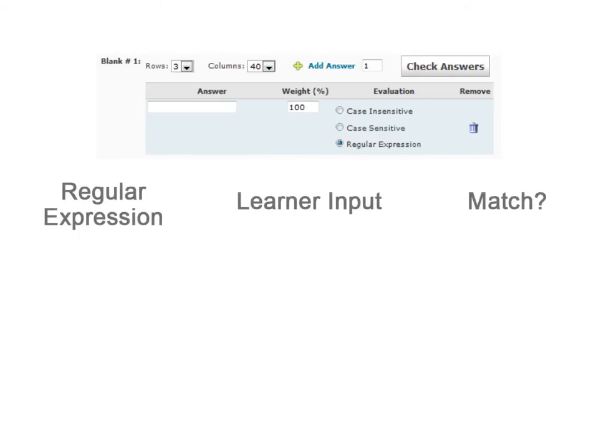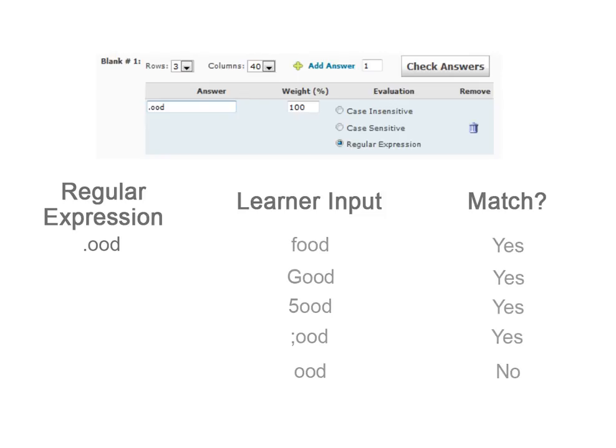For example, this regular expression will match any four characters ending with OOD. Food, Good, Five OOD, Semicolon OOD, and many more would all be considered matches. However, OOD on its own would not.